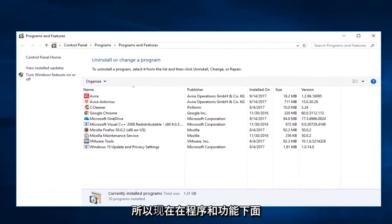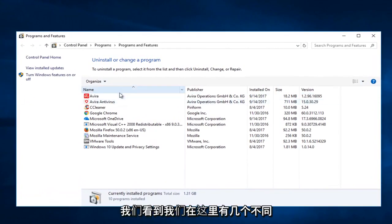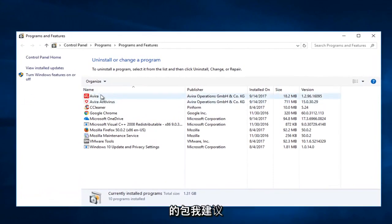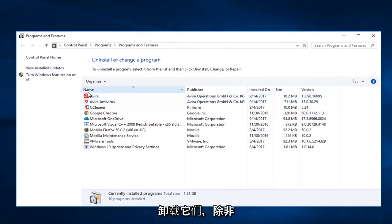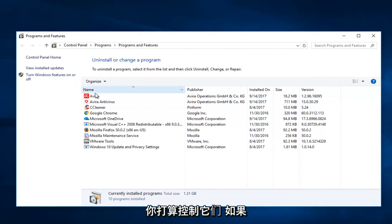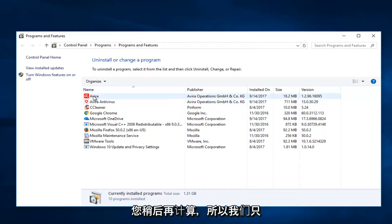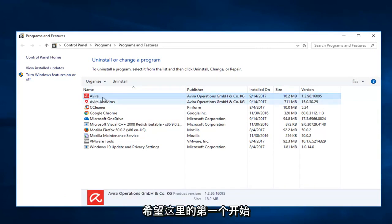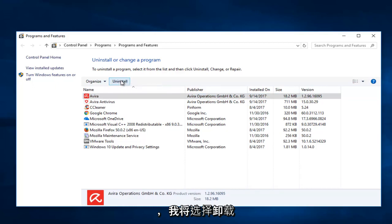Now underneath programs and features, we see we have a couple different Avira packages in here. I recommend uninstalling both of them unless you wanted to keep one or you were planning on reinstalling Avira at a later time. So we're going to select the first one here to begin with and I'm going to select the uninstall button.